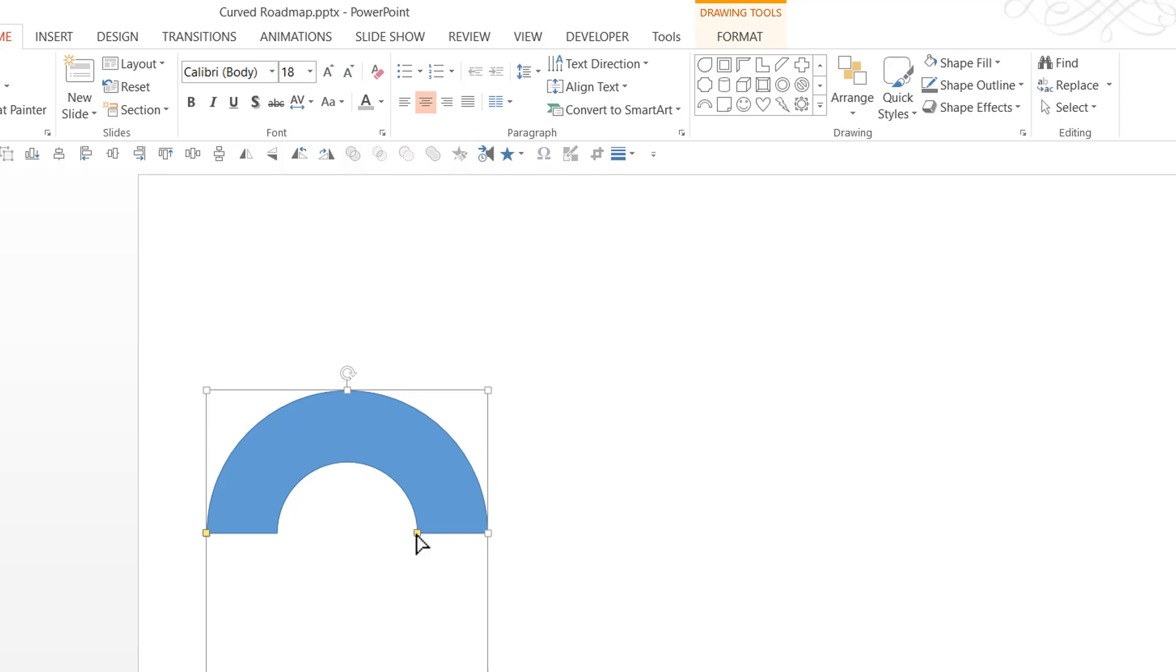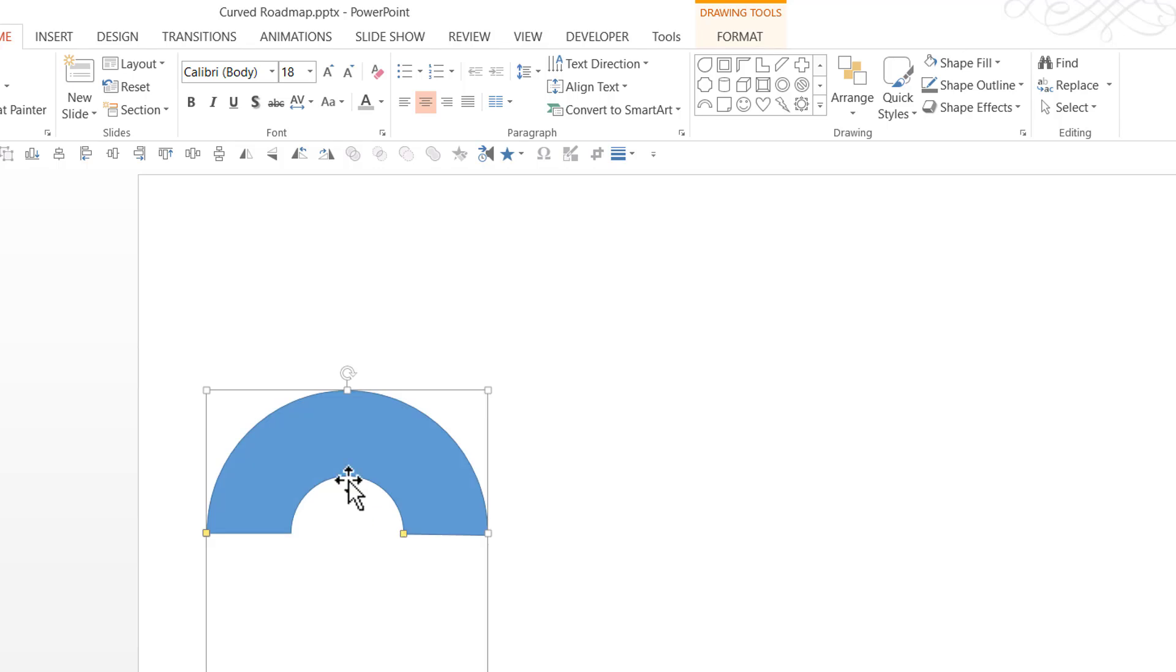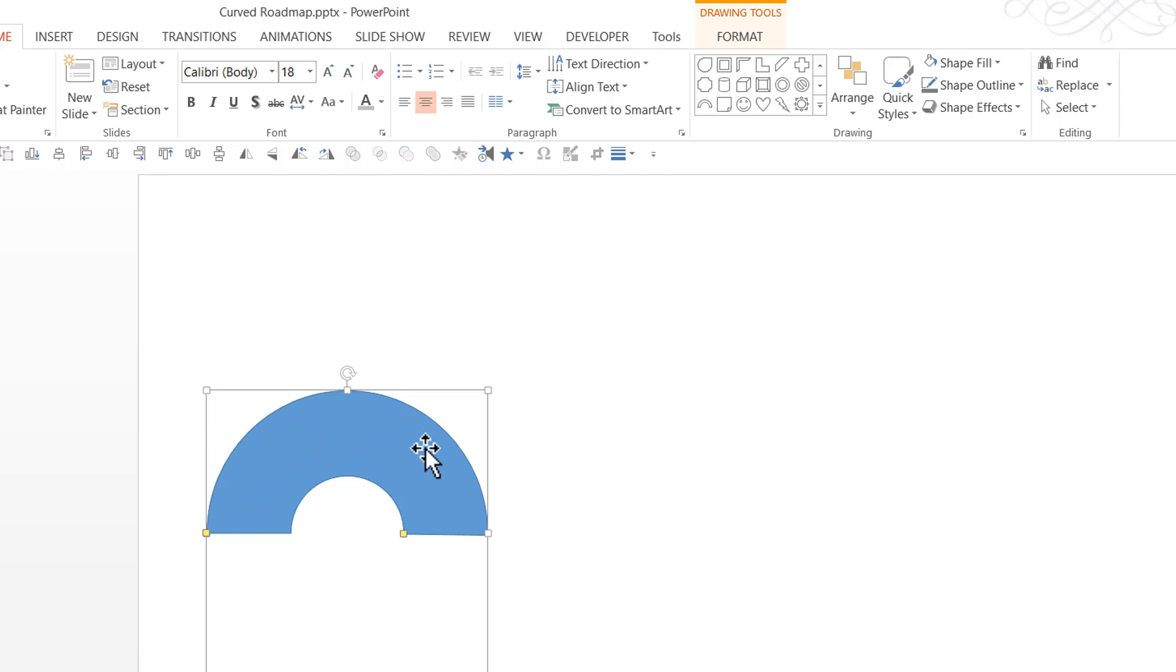I'm going to click on this yellow handle here, and if I need I can always make the road slightly wider. Now that this is done, the next step is to create that dotted line here. That is the separator for this road.